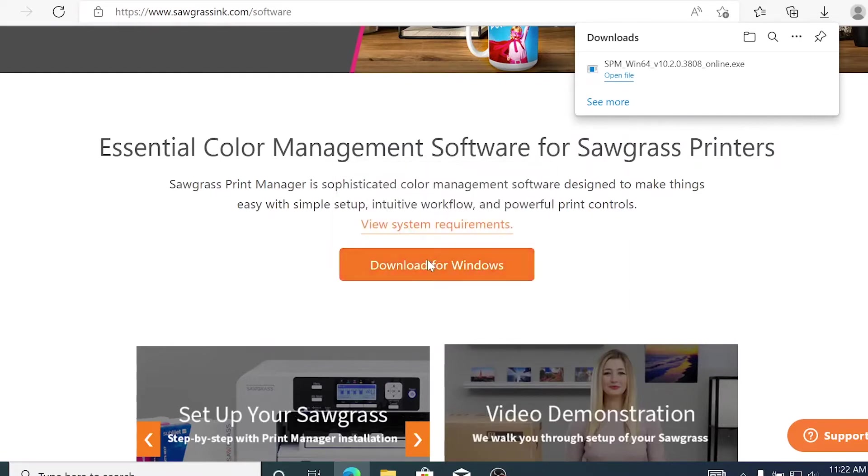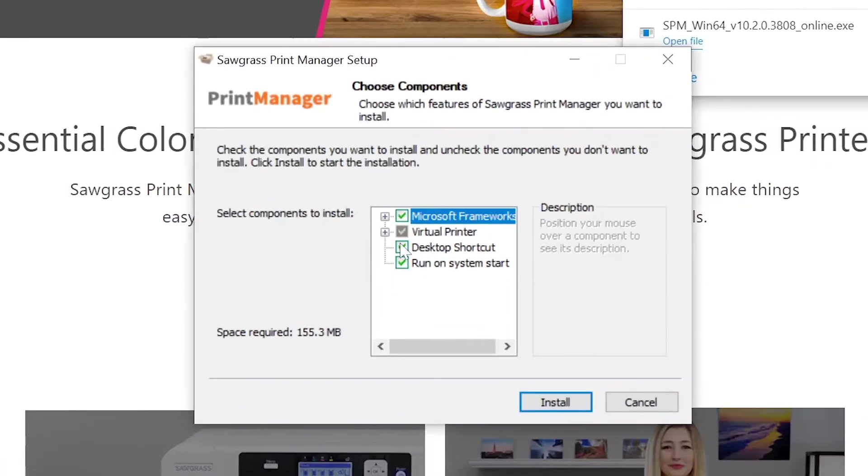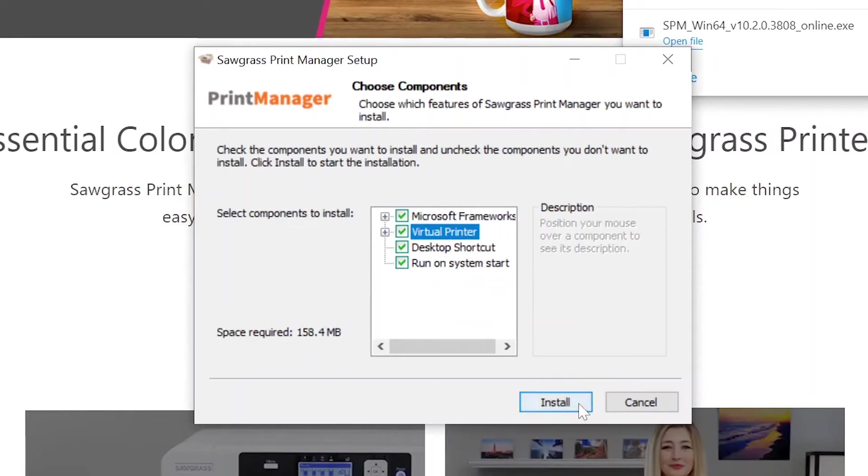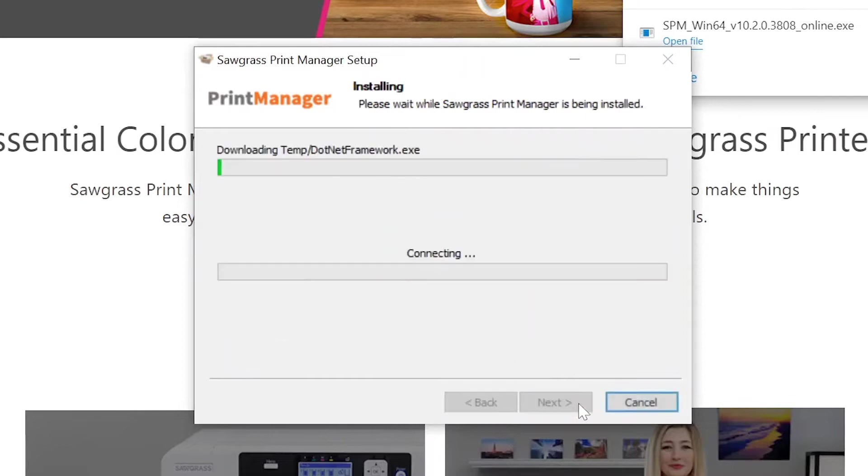Next, you will see the Sawgrass Print Manager Setup box pop up onto your screen. Make sure all of the boxes have green checks in them and then click Install.